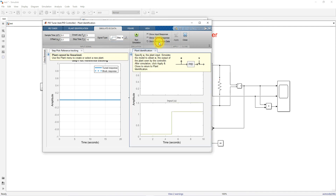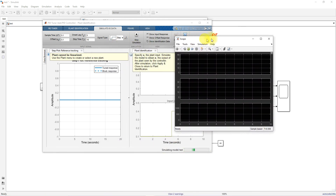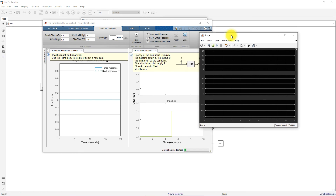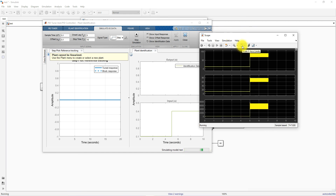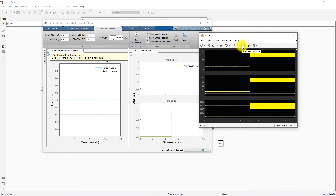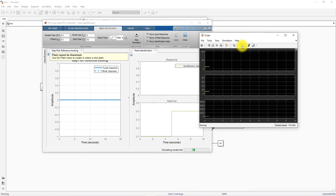Now I'm going to simulate the model. The PID Tuner app will simulate the model two times to collect identification data. The identification data is essentially the error data — the input to the PID controller acts as identification data. Based on that data, we are going to identify the Simulink model in the form of a transfer function.